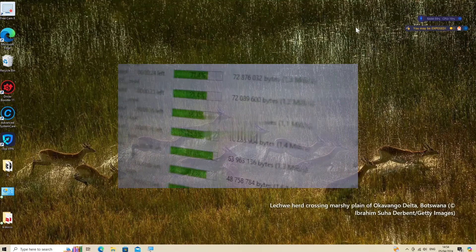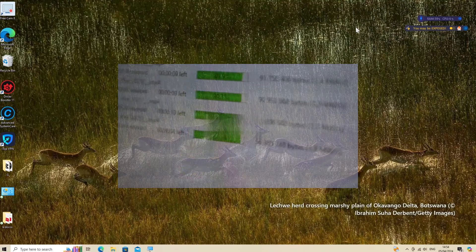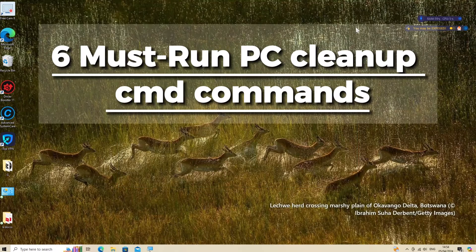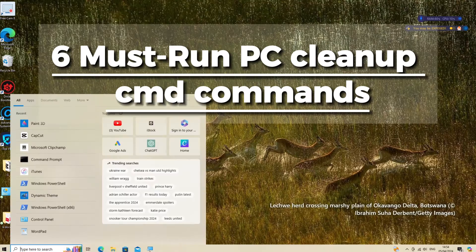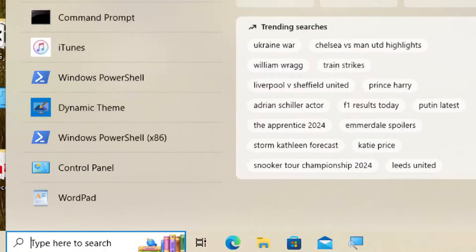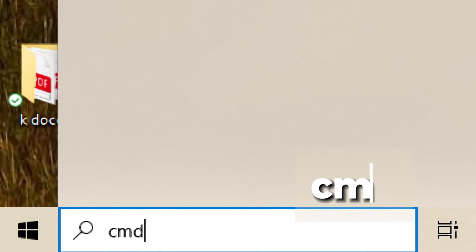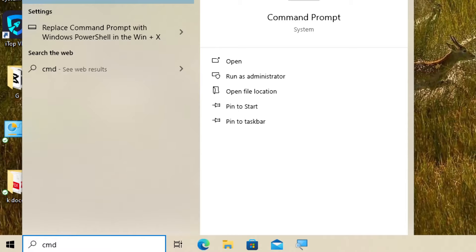Cleaning up a PC can involve various tasks to improve performance and free up space. Here are six Drive Cleanup CMD commands you can use for different cleanup tasks. Search CMD in the search bar and run command prompt as an administrator.